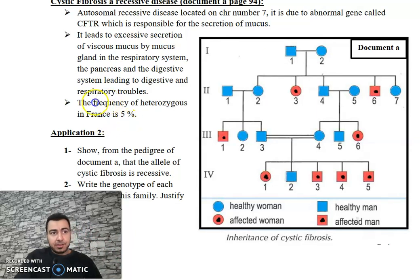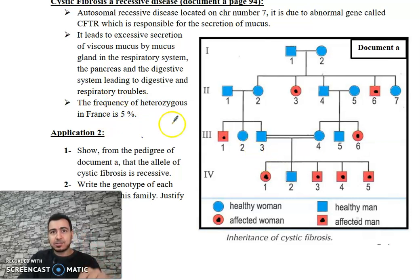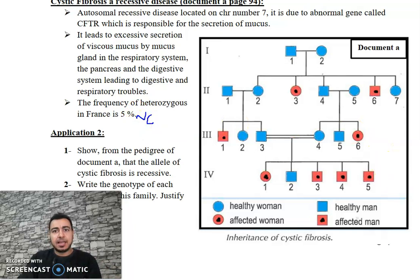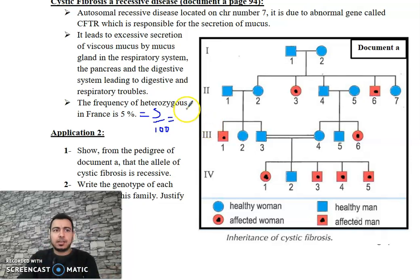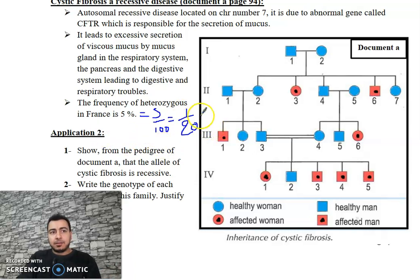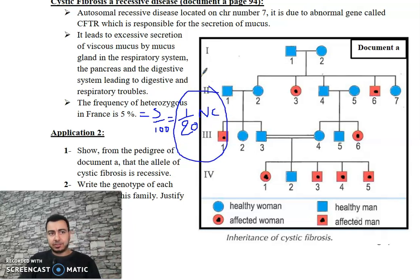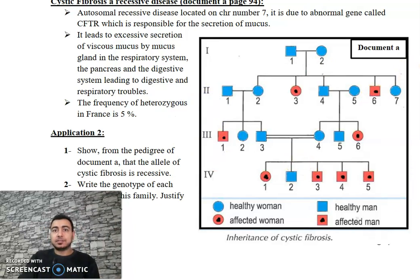The frequency of heterozygous individuals (NC — carriers of the disease) in France is given as 5%, meaning 5 over 100. This value is given in the question. Now let's calculate the risk.